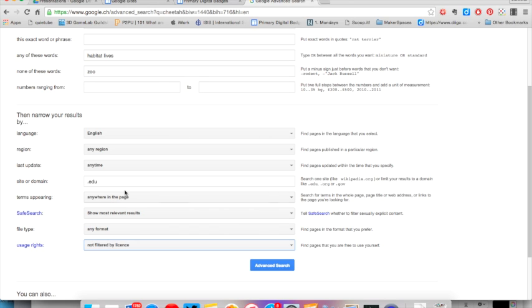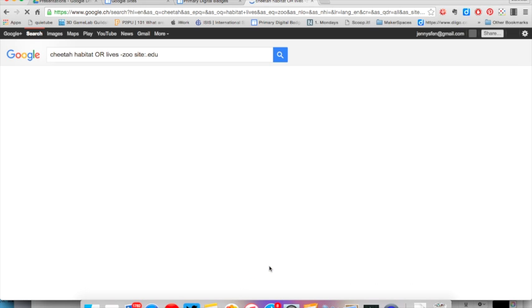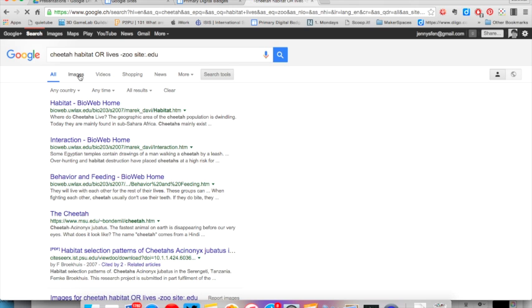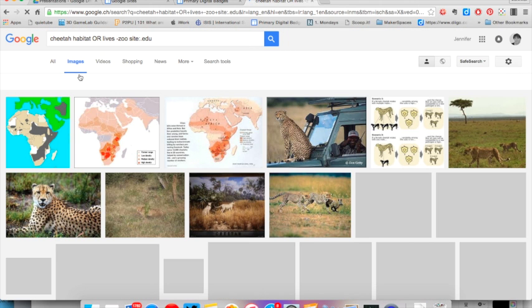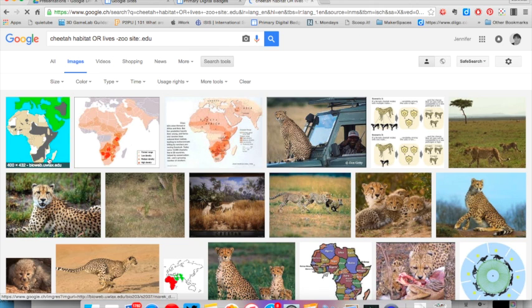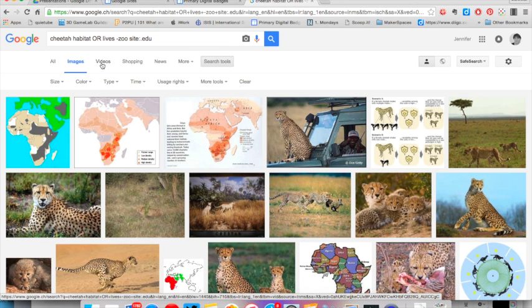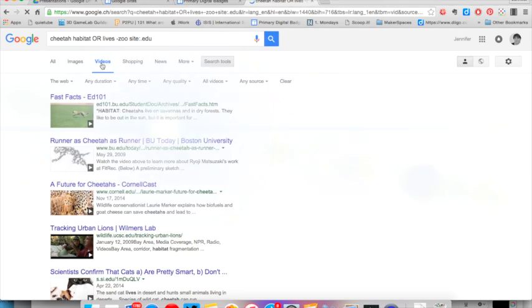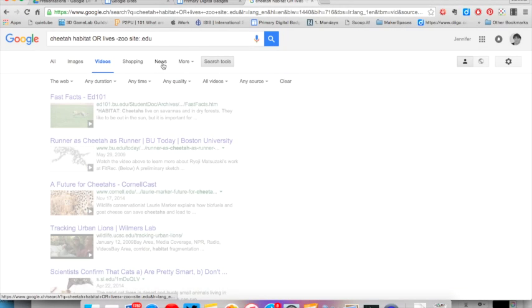You have now narrowed your search and should find results that are just right for you. You can refine your search even further using some of the tools that you will find at the top of your search results. Using the filters from your advanced search, you can find appropriate images such as habitat maps or even videos or relevant news articles.